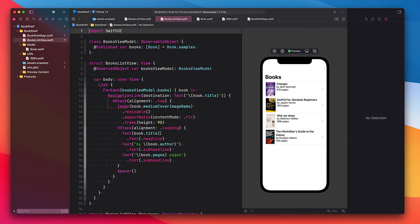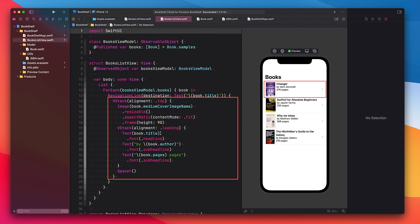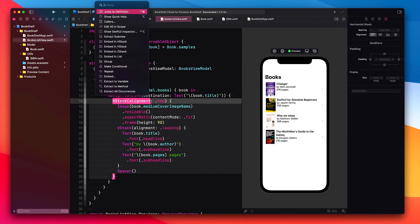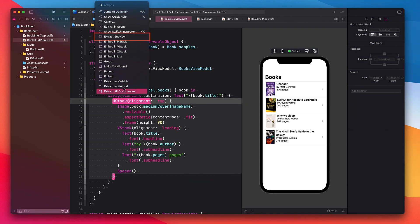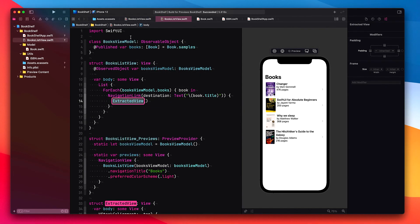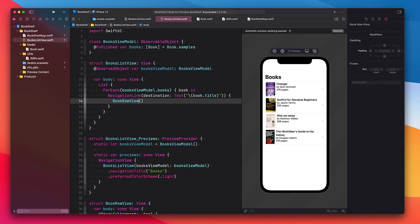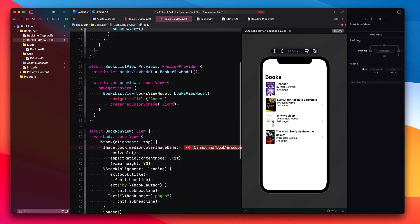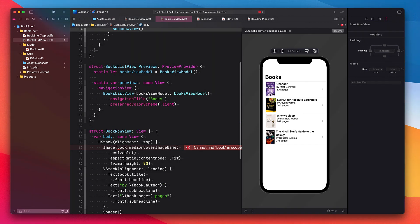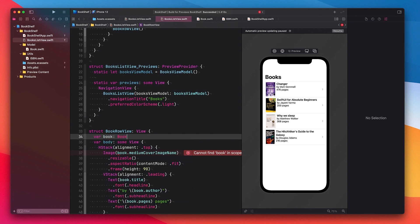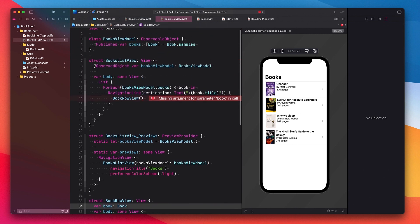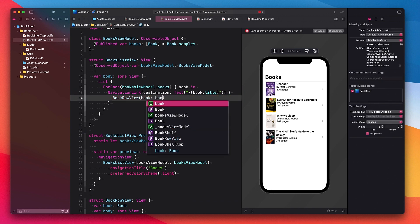First, let's extract the code that is responsible for drawing the list rows. Xcode has built-in refactoring support that makes this really easy. Just hold down the command key and then click on the view you want to extract. In the context menu select extract subview and watch as Xcode does its magic. We can give this new view a name by typing book row view. Now you will notice that the compiler issues an error saying that book is unknown at this location. We can fix this by defining a property on book row view, and then passing in the current list element in our for each loop up here.